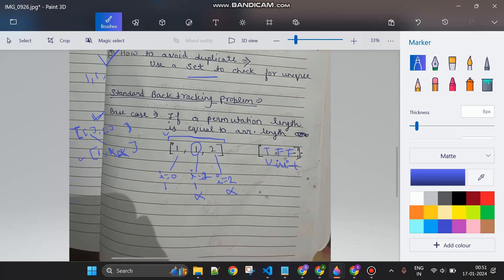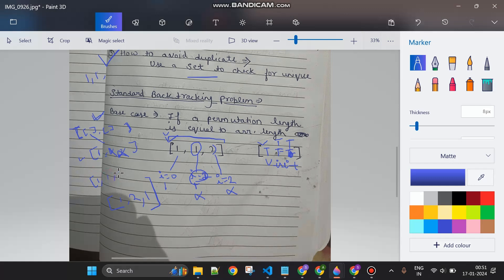After backtracking, index two is now unvisited. With only element one in current, I try index two next — value two — mark it true, add it to current. Then in the recursive call, index zero is visited but index one is not, so I add that element. In this way, one two one gets added. So one-one-two was already added and now one-two-one is added. Using pencil and paper you can verify this approach works. If you've understood the approach, please subscribe and let me know if you want the full program.